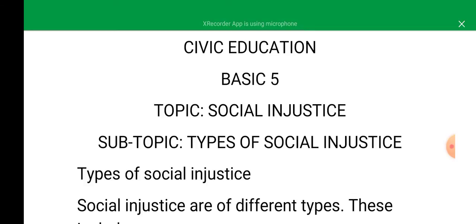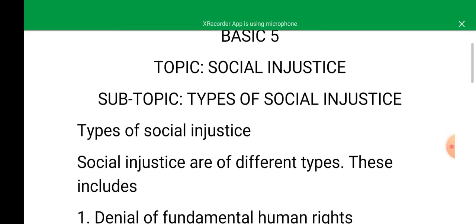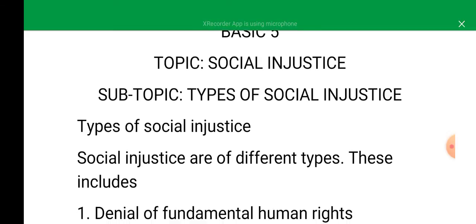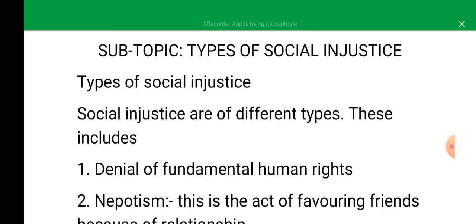Types of social injustice. Social injustice are of different types. This includes number one: denial of fundamental human rights.